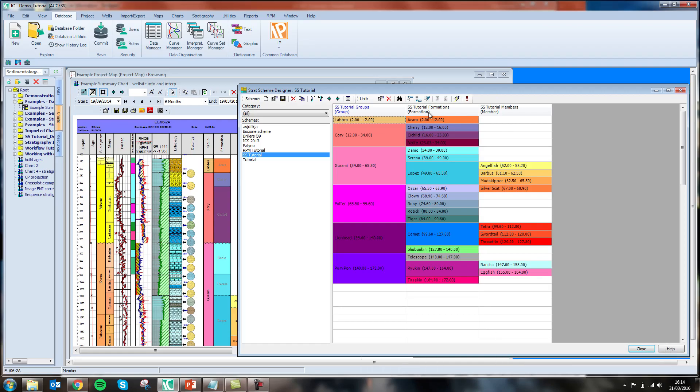This definition of relationships gives IC a set of rules to go by. When you go about making changes and working with this data, it will use this scheme as its laws of how this data is handled.